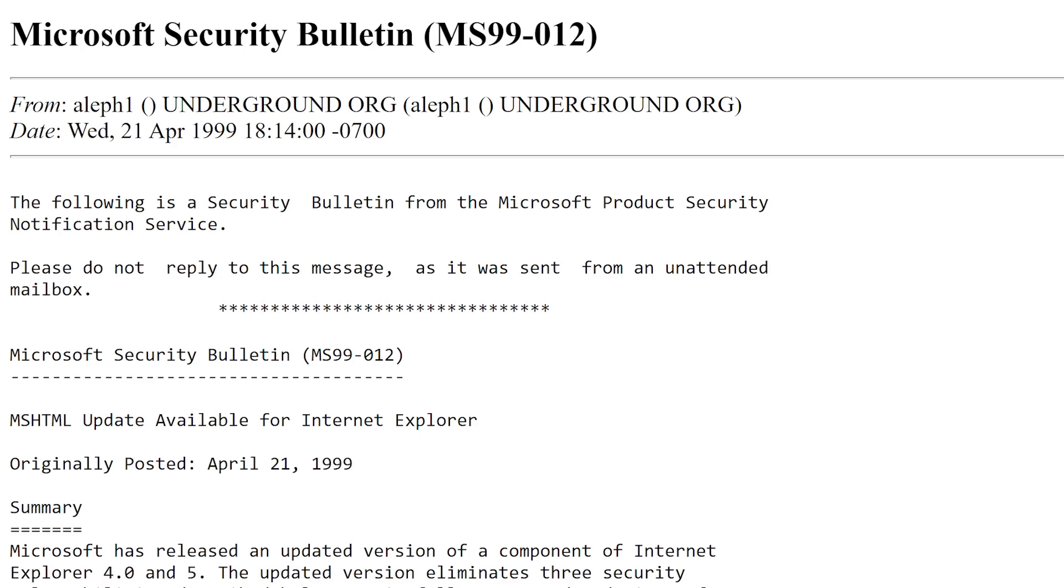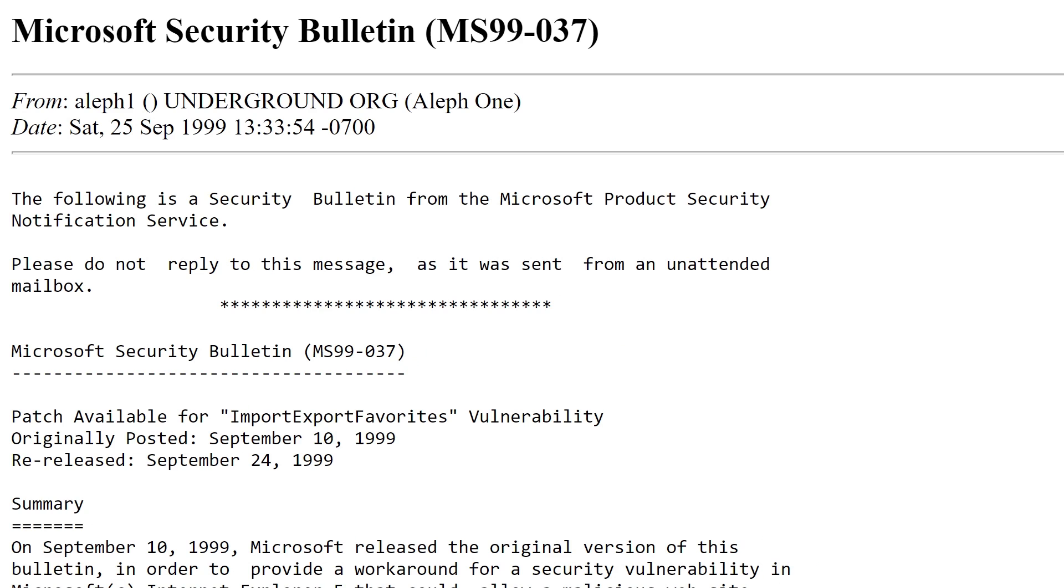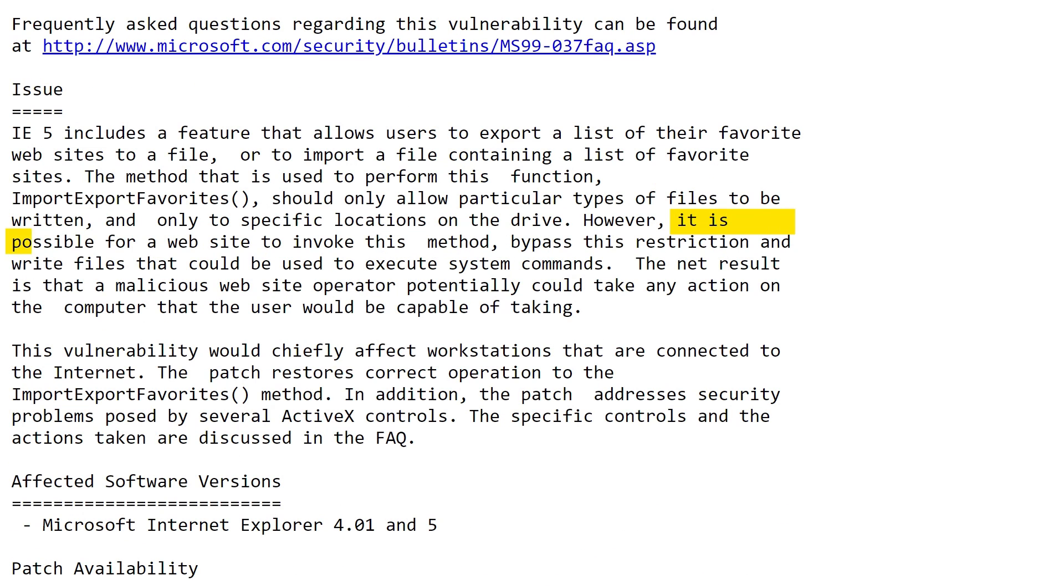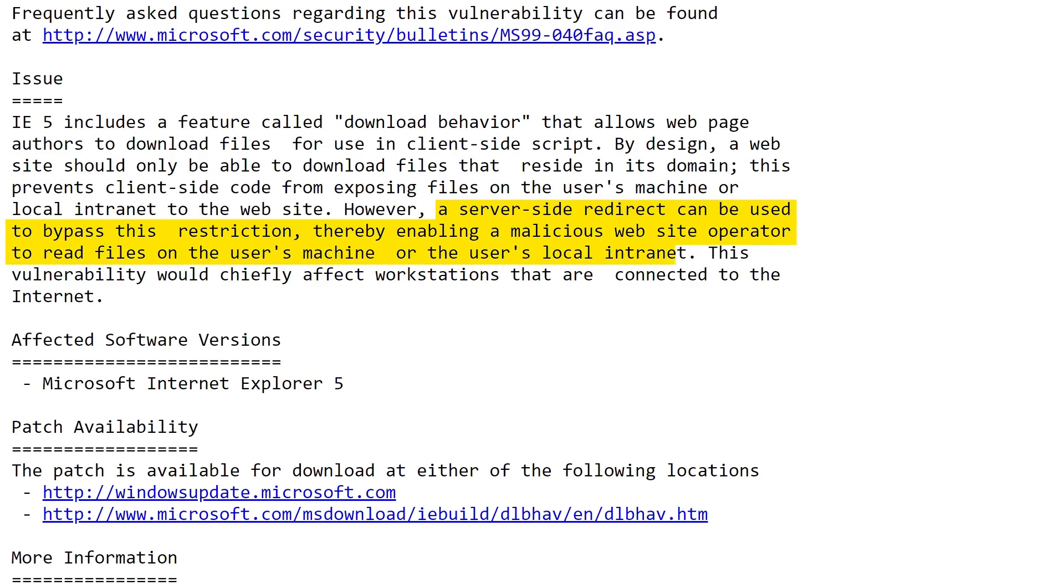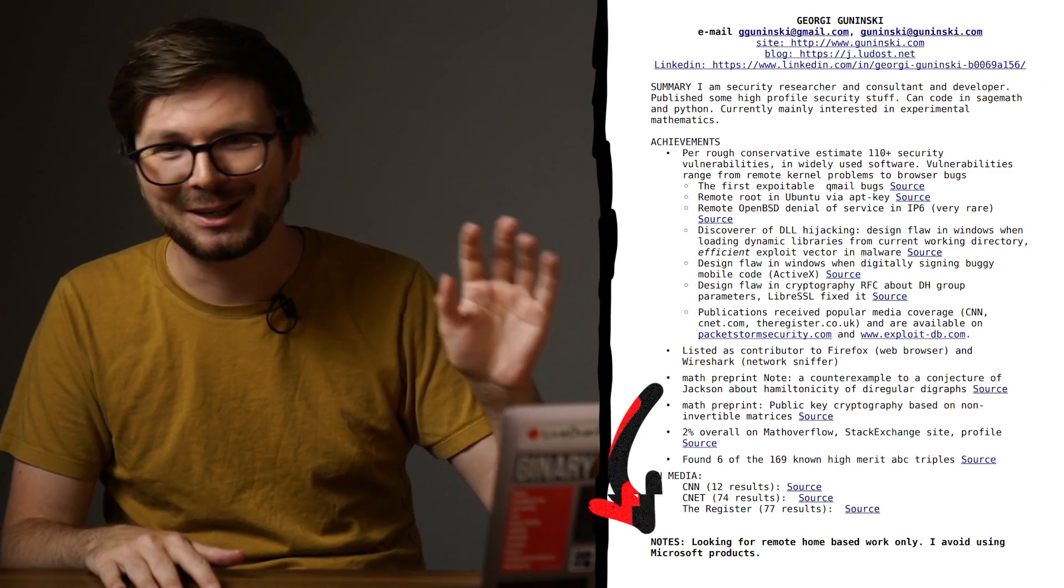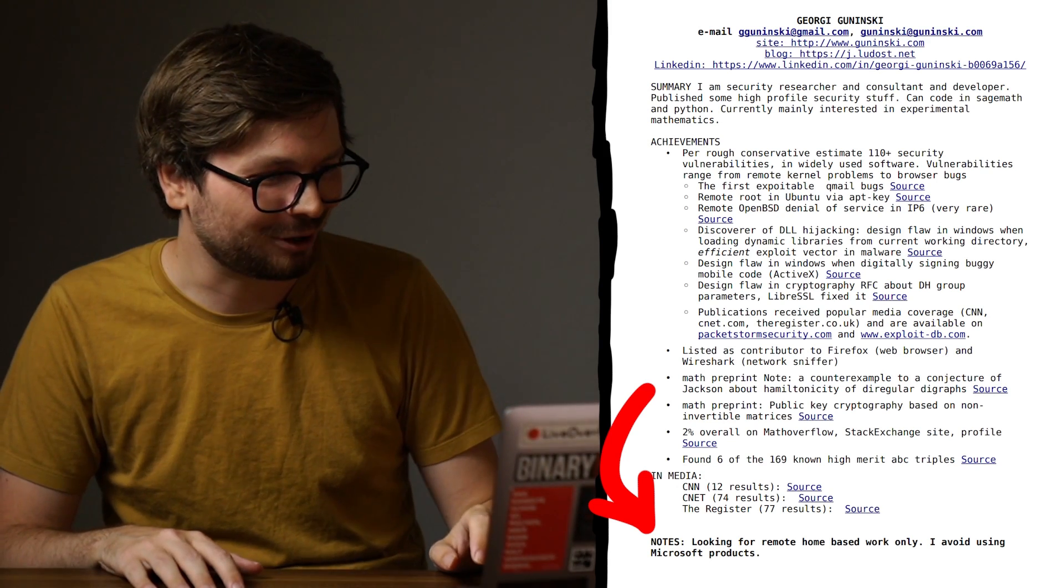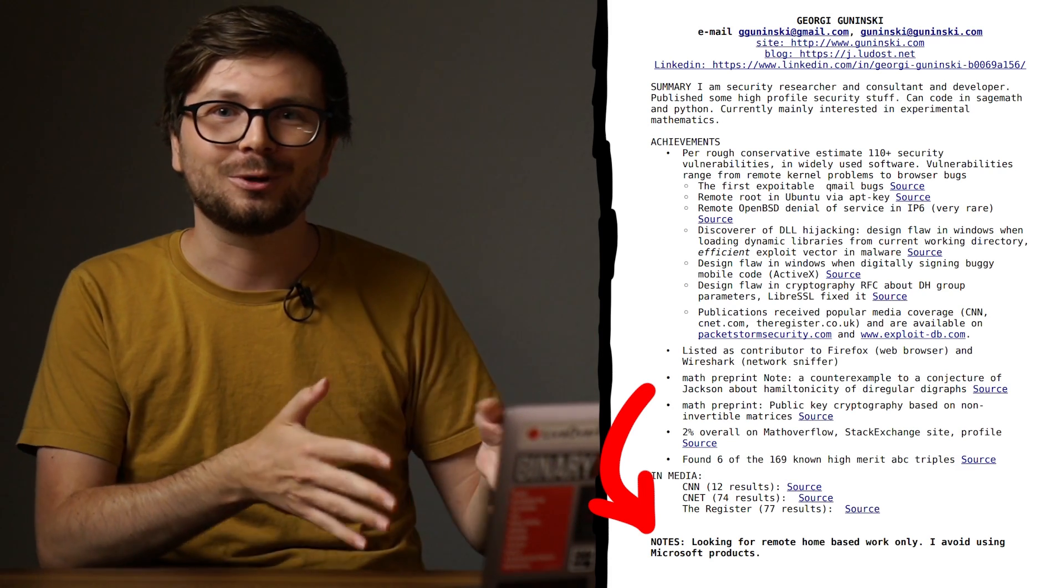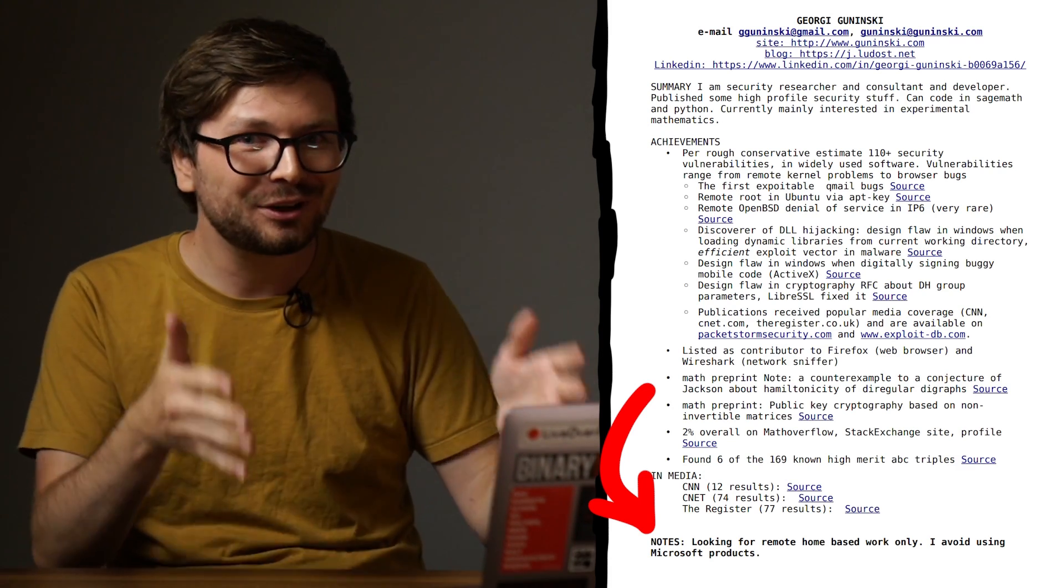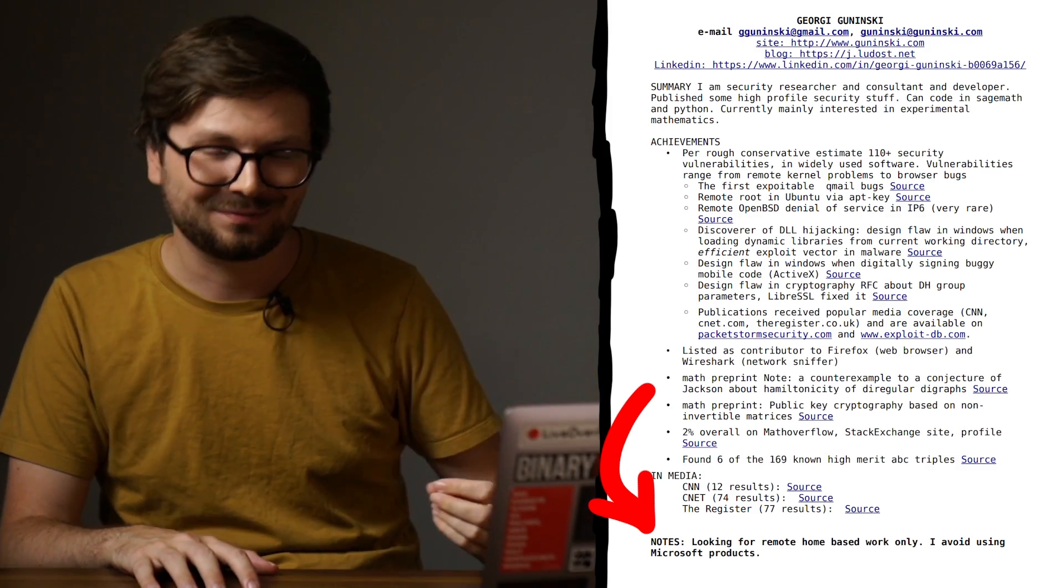Look at all these Microsoft security bulletins acknowledging Georgi. MS99-12: A particular malformed URL could be used to execute scripts in the security context of a different domain. MS99-37: It is possible for a website to invoke this method, bypass this restriction and write files that could be used to execute system commands. MS99-40: A server-side redirect can be used to bypass a restriction, thereby enabling a malicious website operator to read files on the user's machine or the user's local intranet. This list just goes on and on. Georgi reports issue after issue in Internet Explorer, tons of them in 1999 and the year 2000. His motivation you wonder? Looking at his resume, maybe it's because he hated Microsoft. 'I avoid using Microsoft products.' Which is funny because his security work is really important. Free work for Microsoft. But I guess at the time it felt like hurting them.